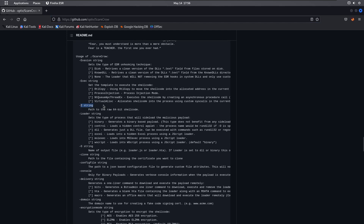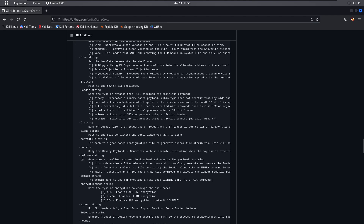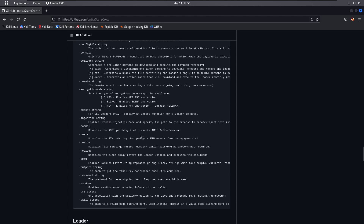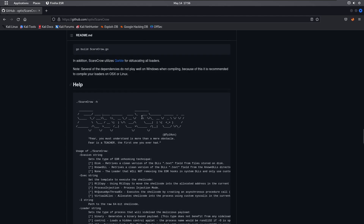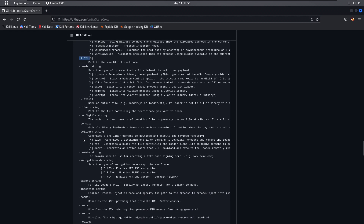We are going to use some important flags — '-I' to specify the path, and '-domain' to specify a domain name which will be used to create fake signing certificates. That will basically bypass signature-based antivirus detection. The two flags we'll use are '-I' and '-domain' to create the fake certificate.